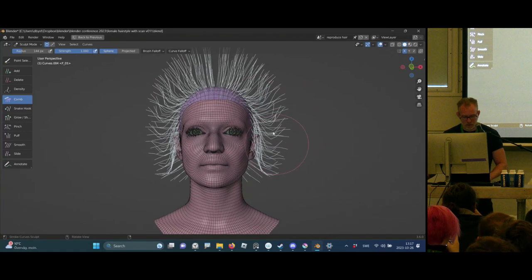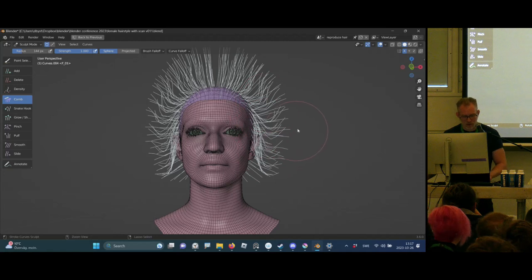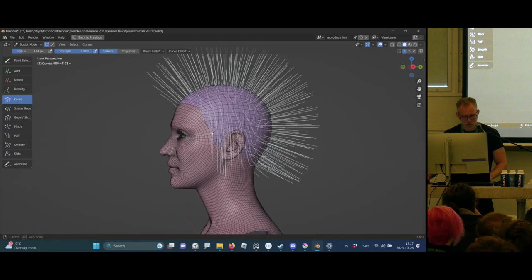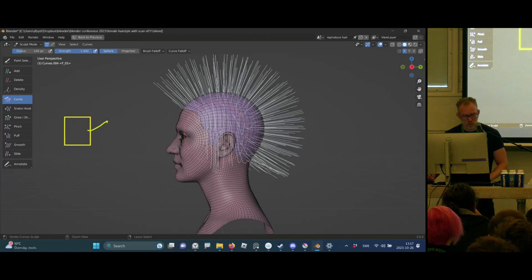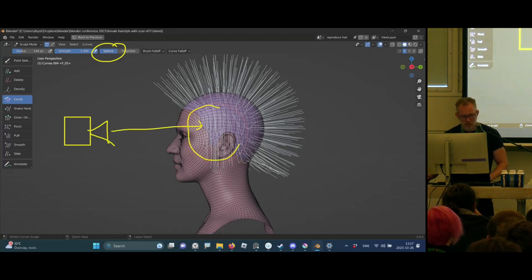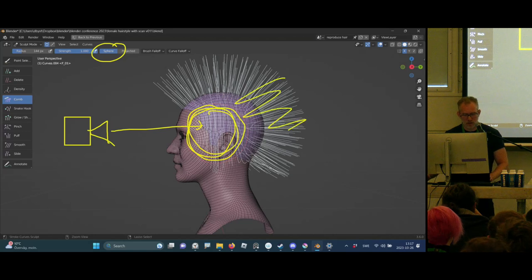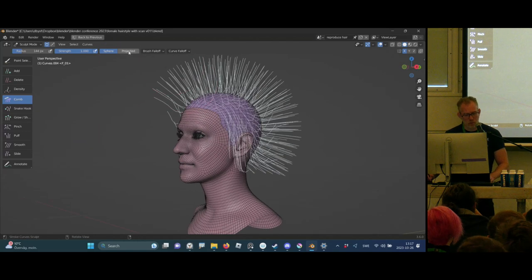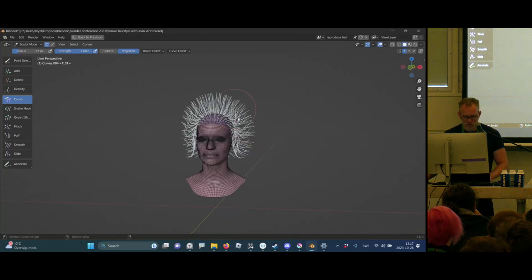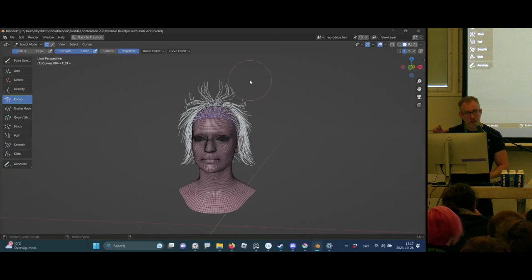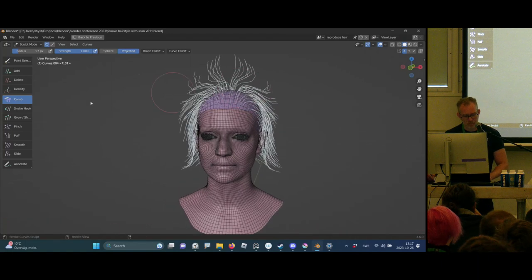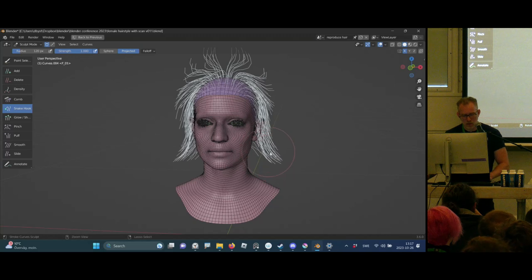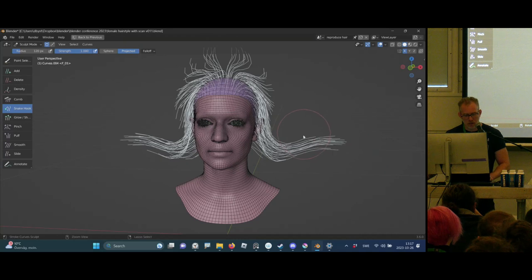When grooming, the brush isn't reaching the hair in the back because we had the sphere falloff option going on. When the brush is placed here it's not touching those parts. I prefer to use the projected version — just what's behind in Z depth will be affected. You have the snake hook brush, which lets you pull the end of the hair and continue extending it.